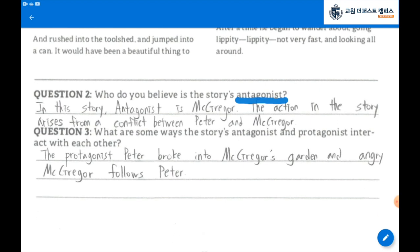Question number 3: What are some ways the story's antagonist and protagonist interact with each other? The protagonist, Peter, broke into McGregor's garden, and an angry McGregor follows Peter.